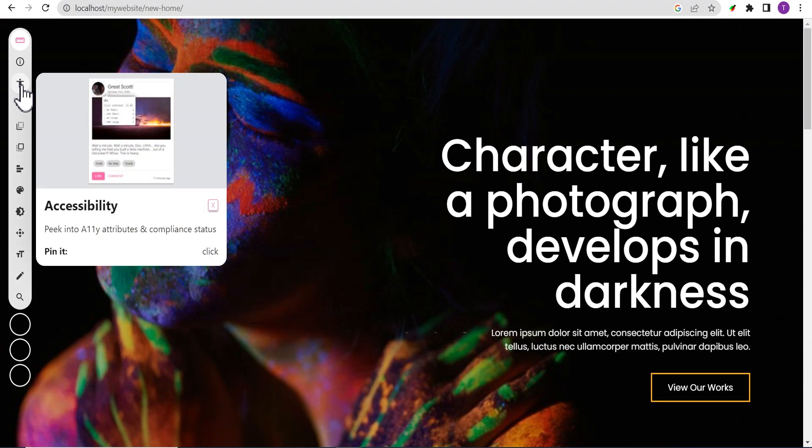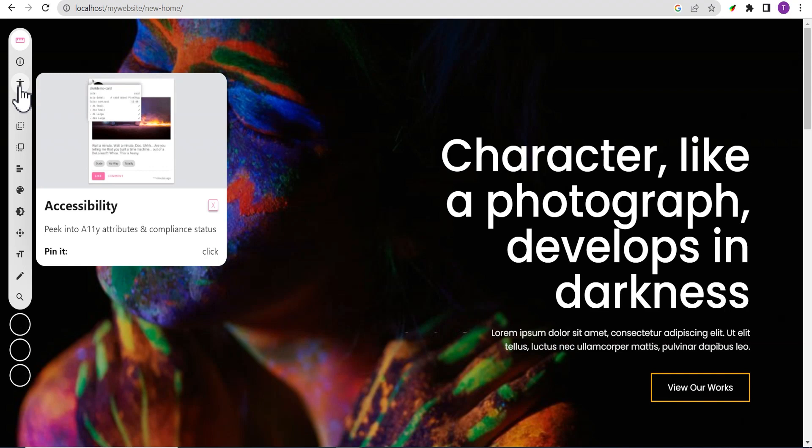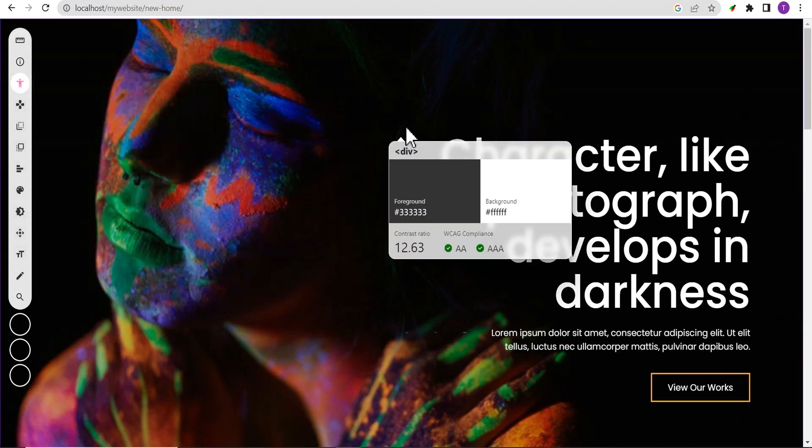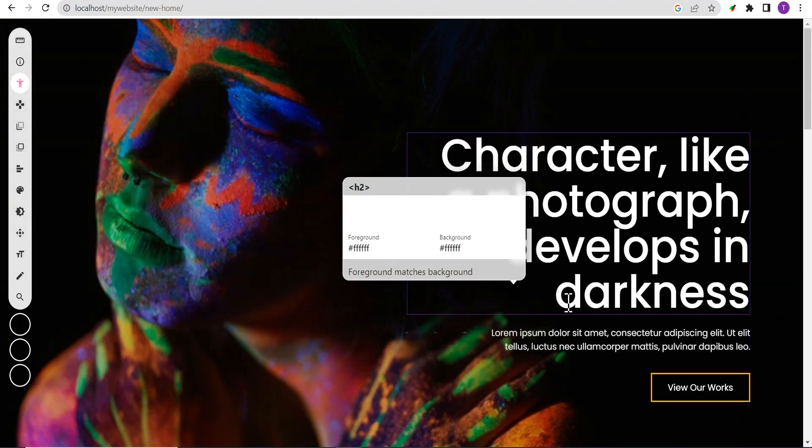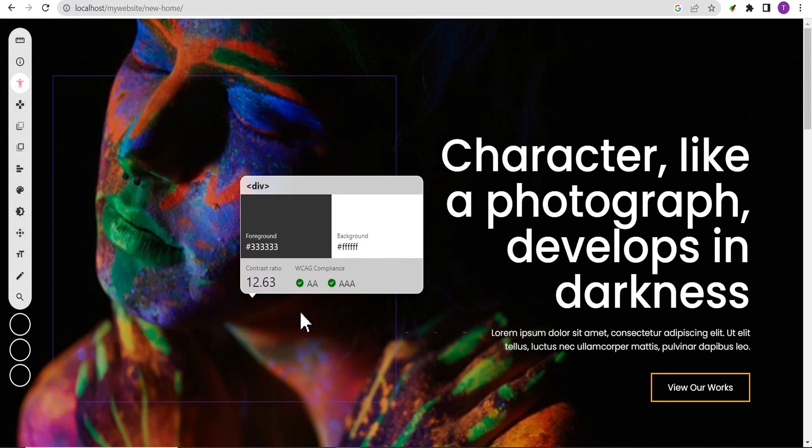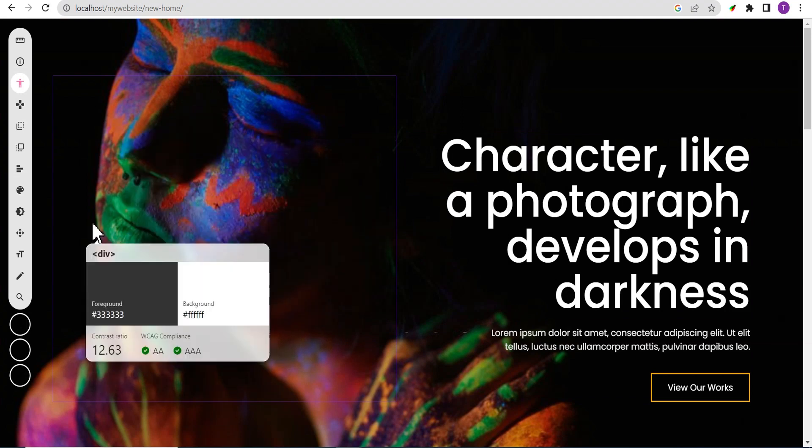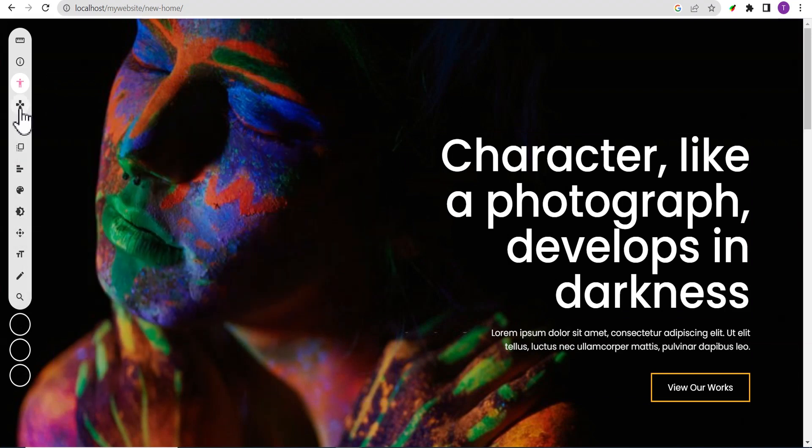The first here is the accessibility. With this extension, you can check the accessibility and attribute compliance status of your website. All you just need to do is click on it and when you move your cursor around, you see all the details you need to see.